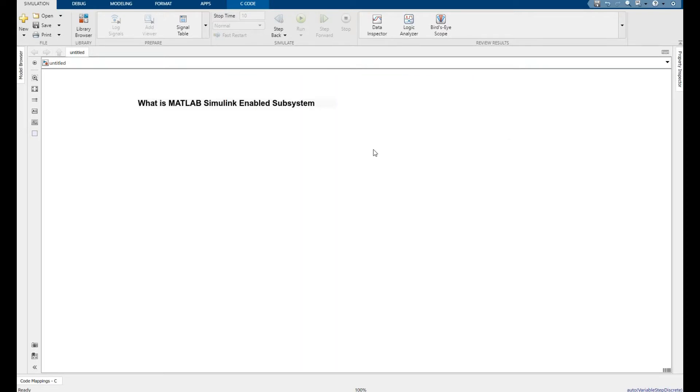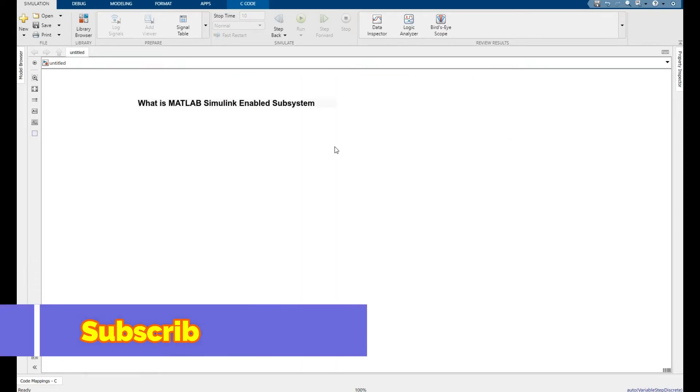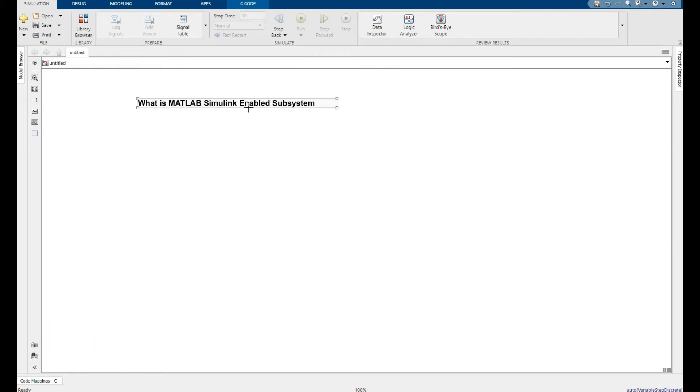Hey, welcome you all to another interesting tutorial. Let's do simulation of enabled subsystem. What it is: it gives an output of 5 when the control signal has a value of positive or above zero, and it gives a value of zero when the control signal has a value of zero or below zero or a negative value.